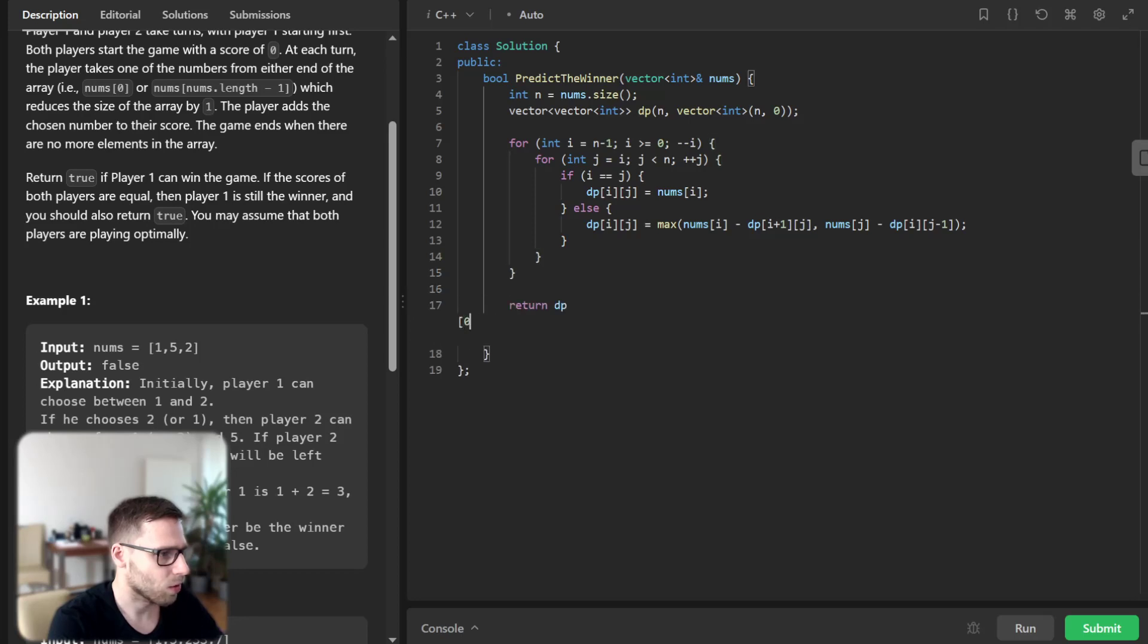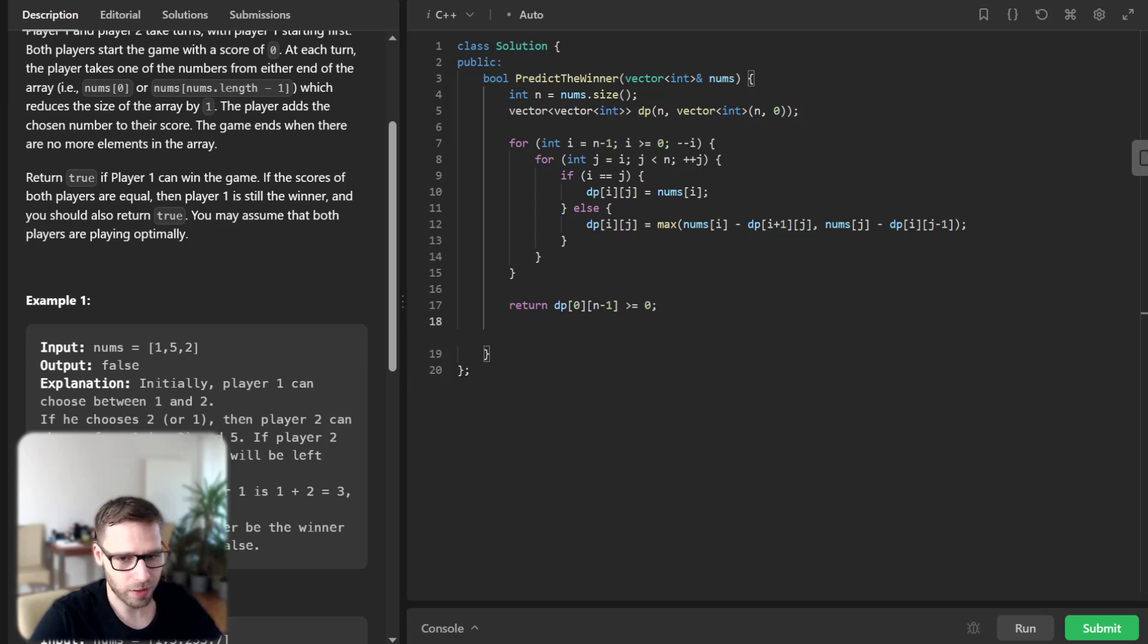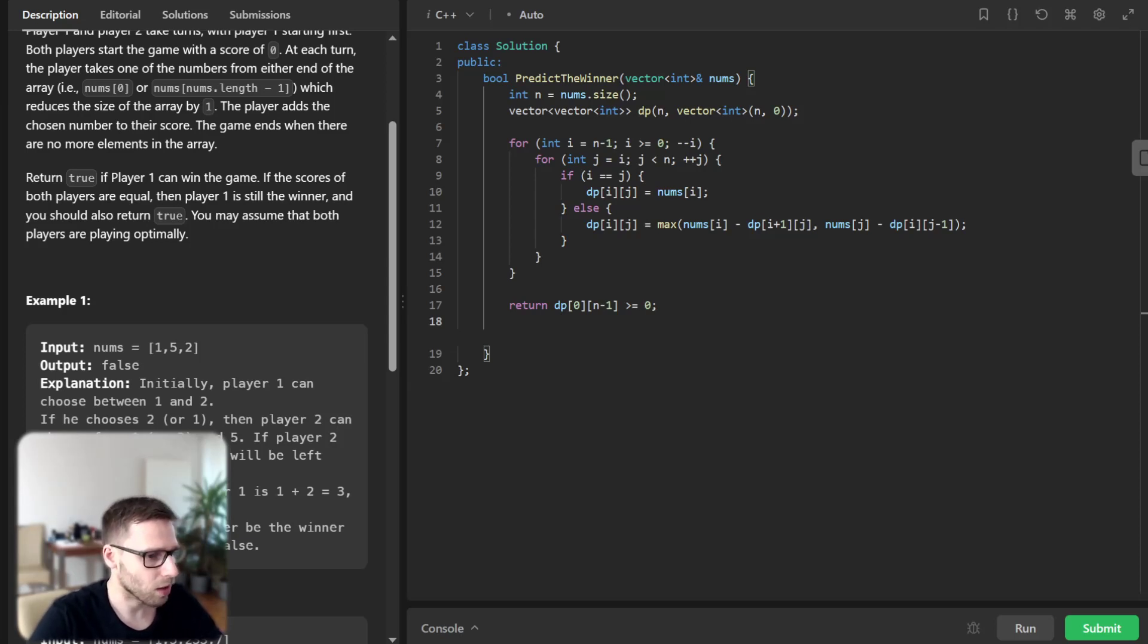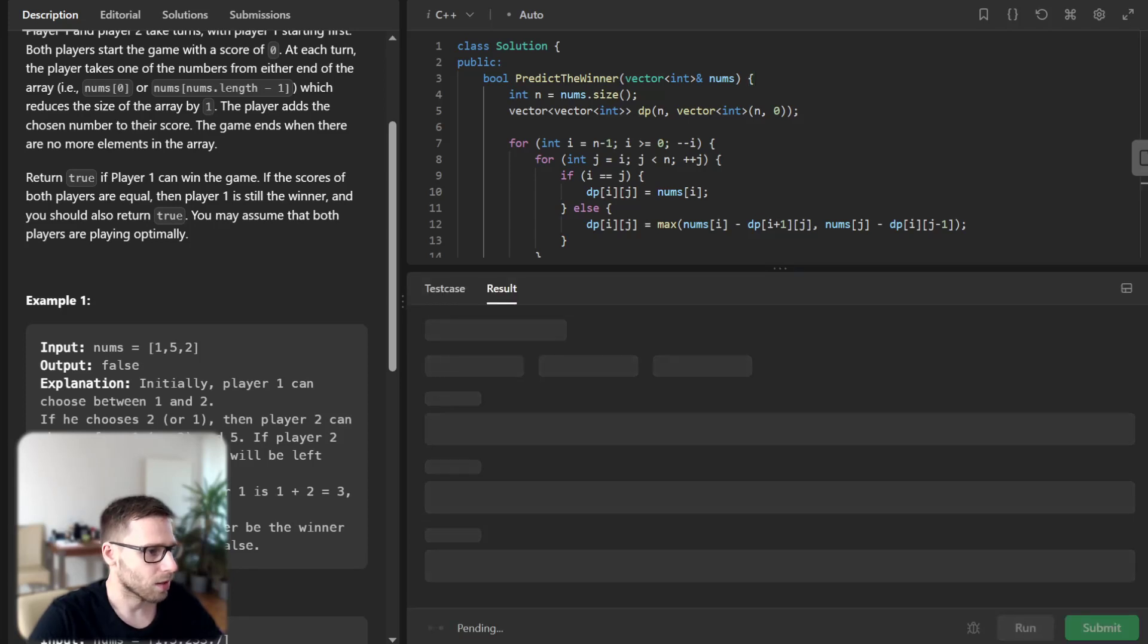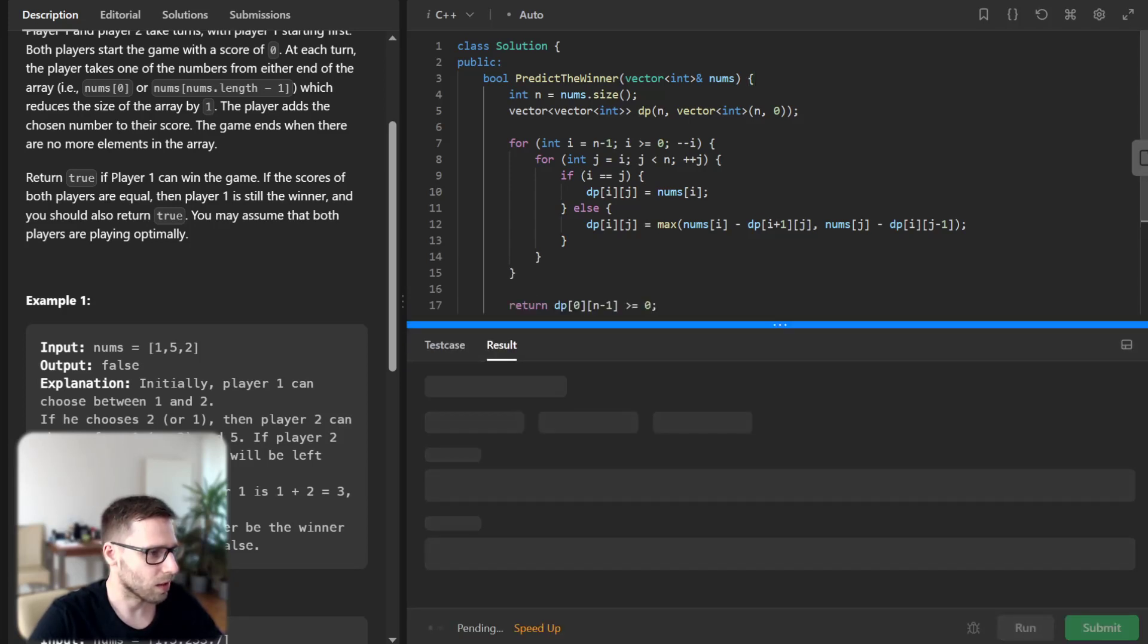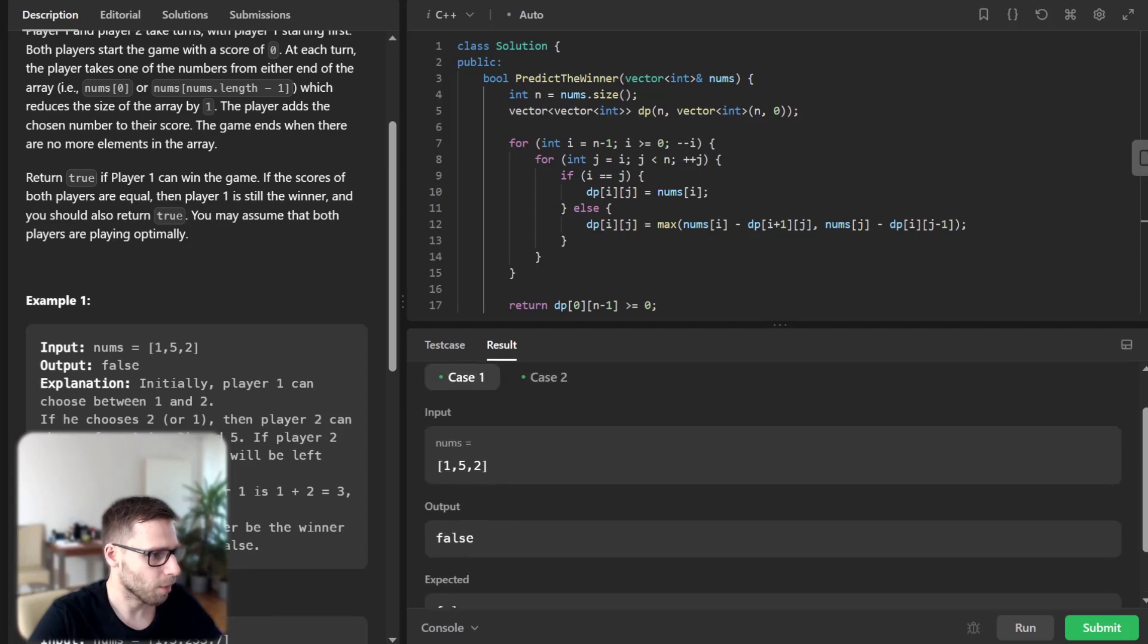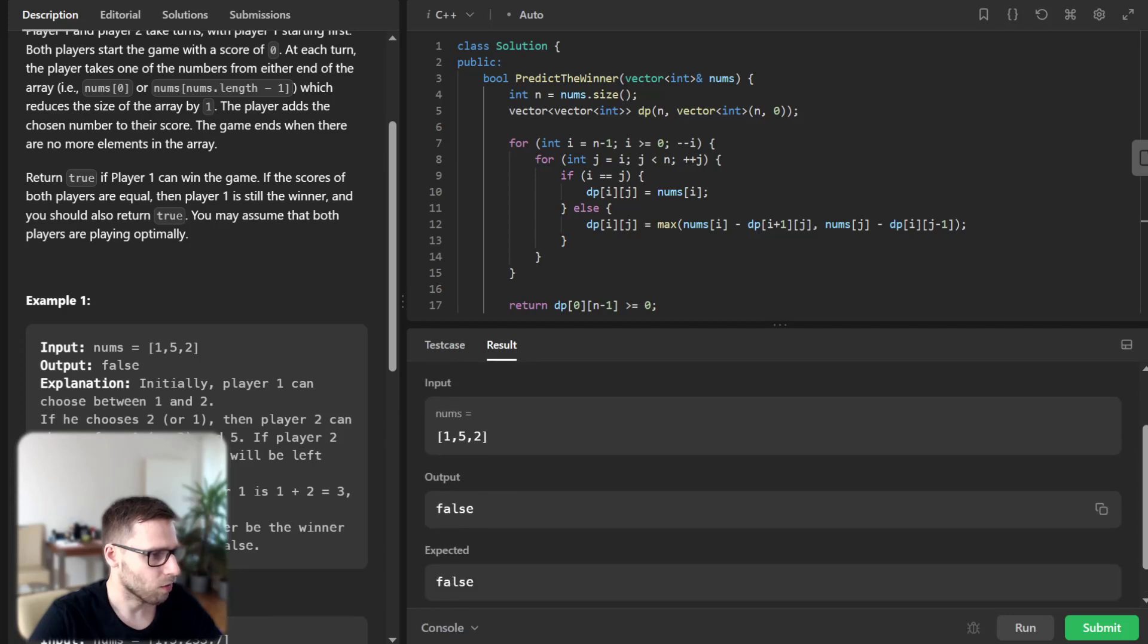Return finally dp[0][n-1] greater than zero, because we are asked not about the final result but the difference, and we are calculating the difference in the score. So let's test it for our example. Yeah, false, so player one cannot win in this situation.